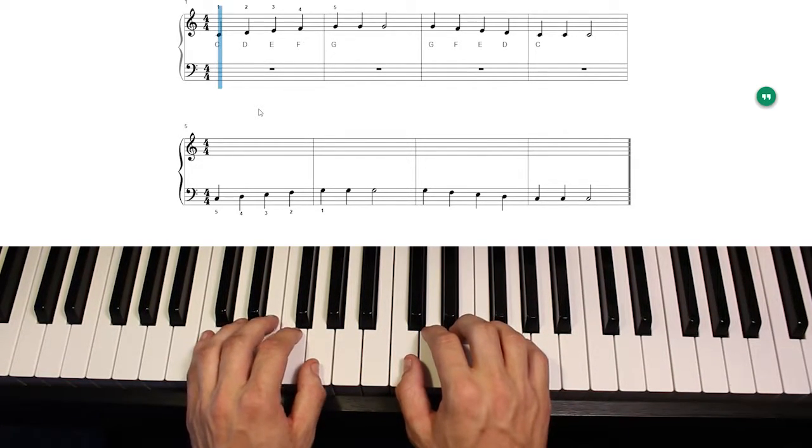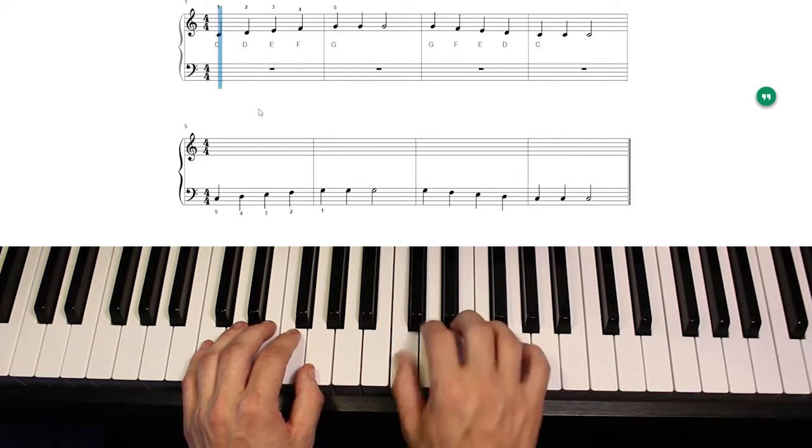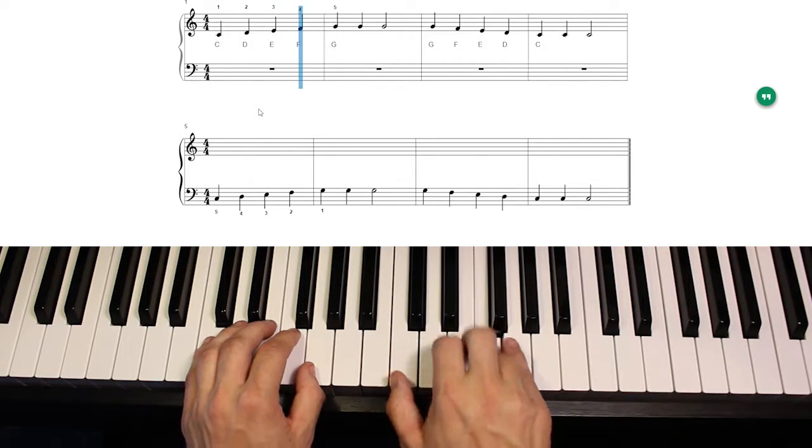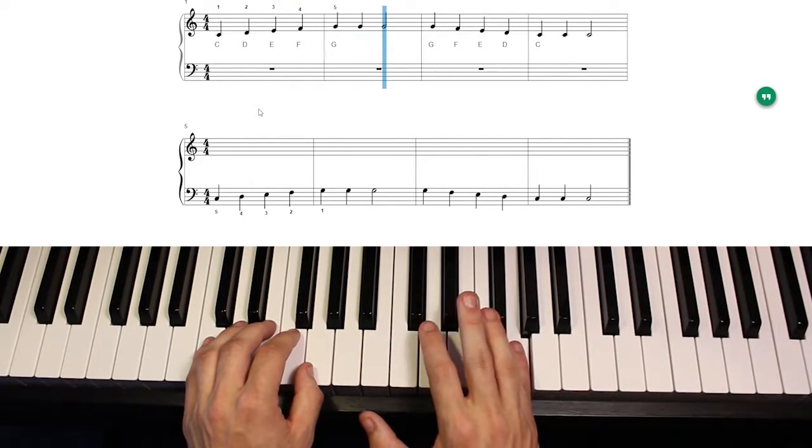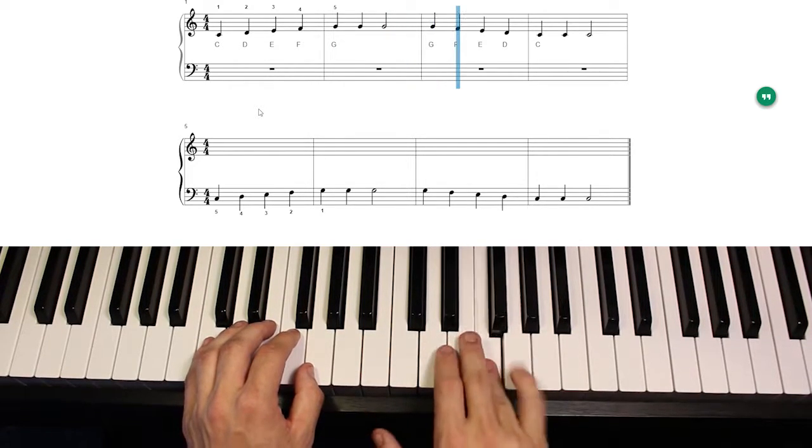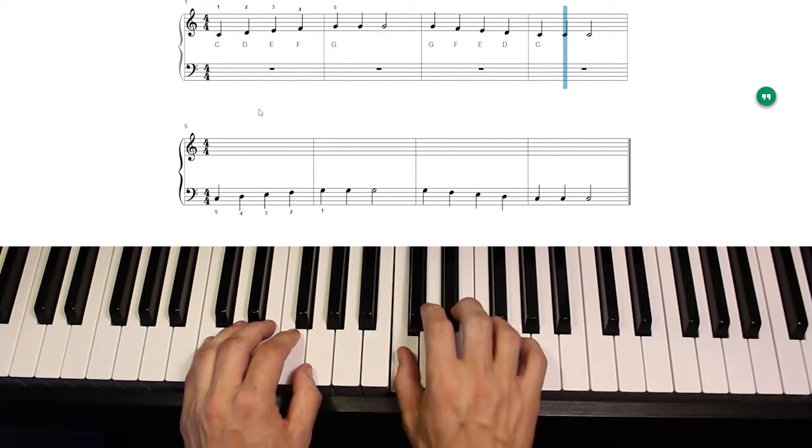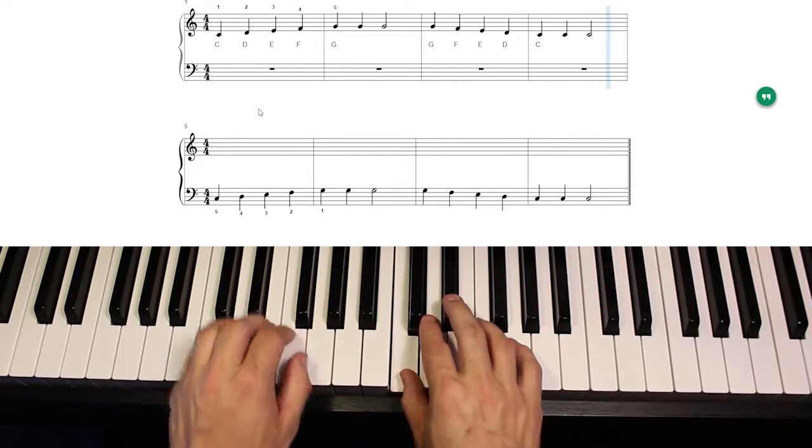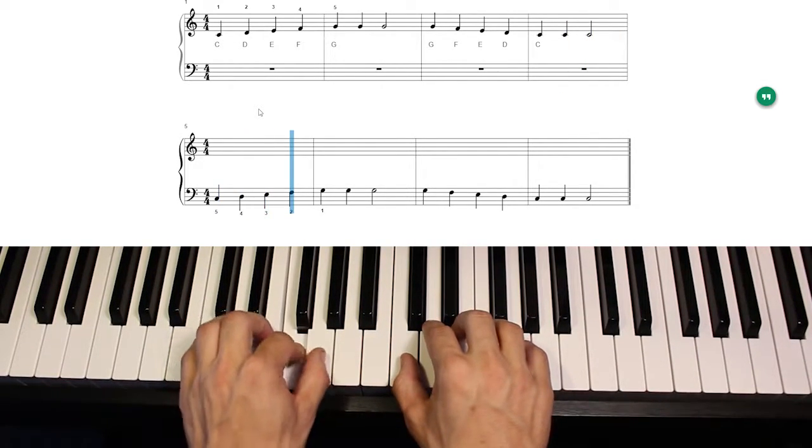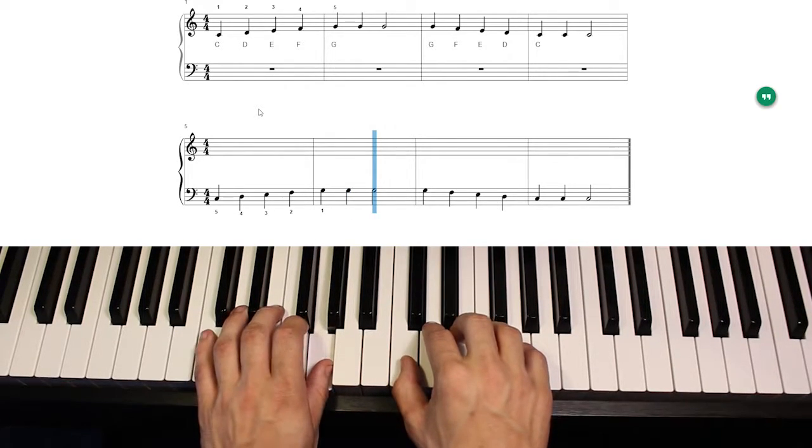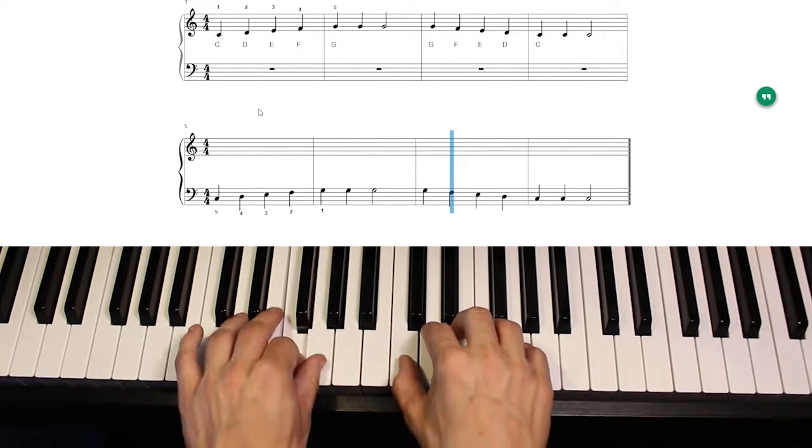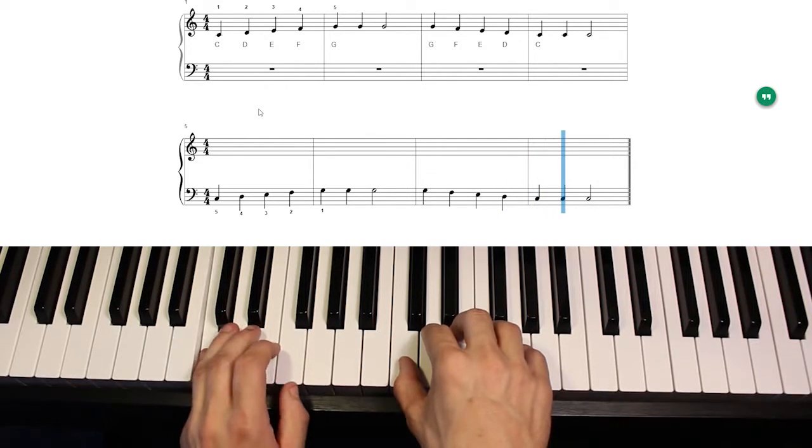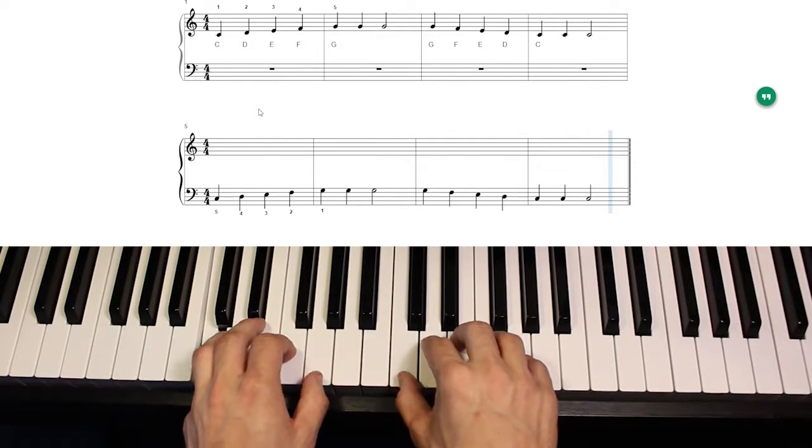One, two, set, go. Make sure you're in this new position that you're in. C, C, C to the left hand now, pinky.